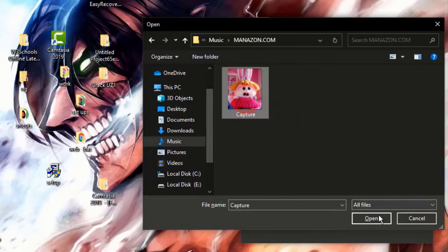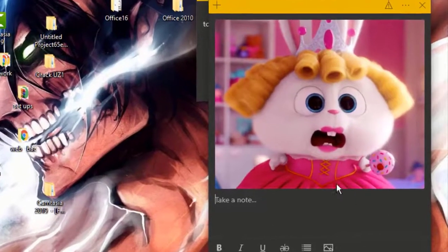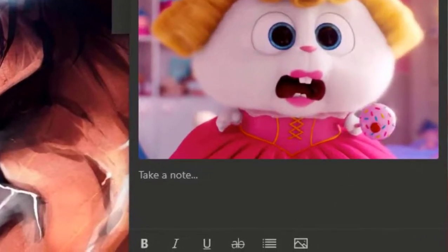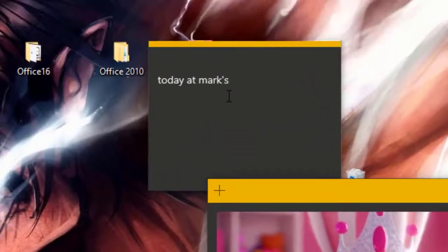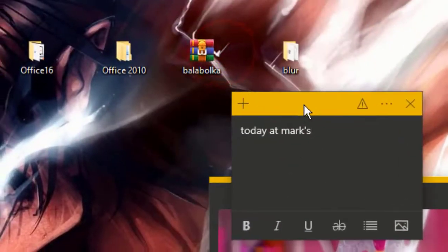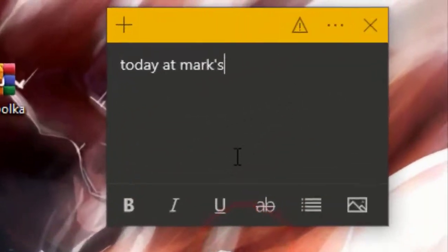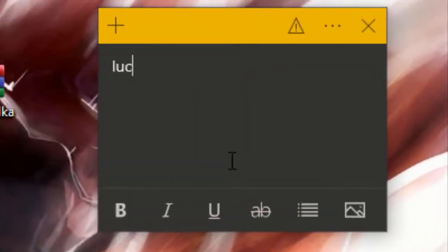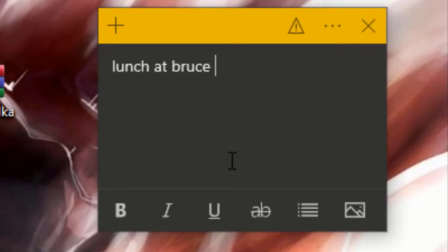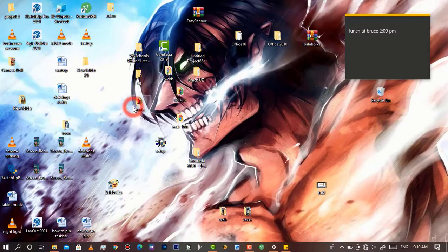Open it — you can even type any text beneath your picture. No matter the size of your note, they will still appear on the desktop. Let's set a task, for example: 'Lunch at Bruce's', and set the time to, for example, 2 p.m. Now as you can see, it's all set.